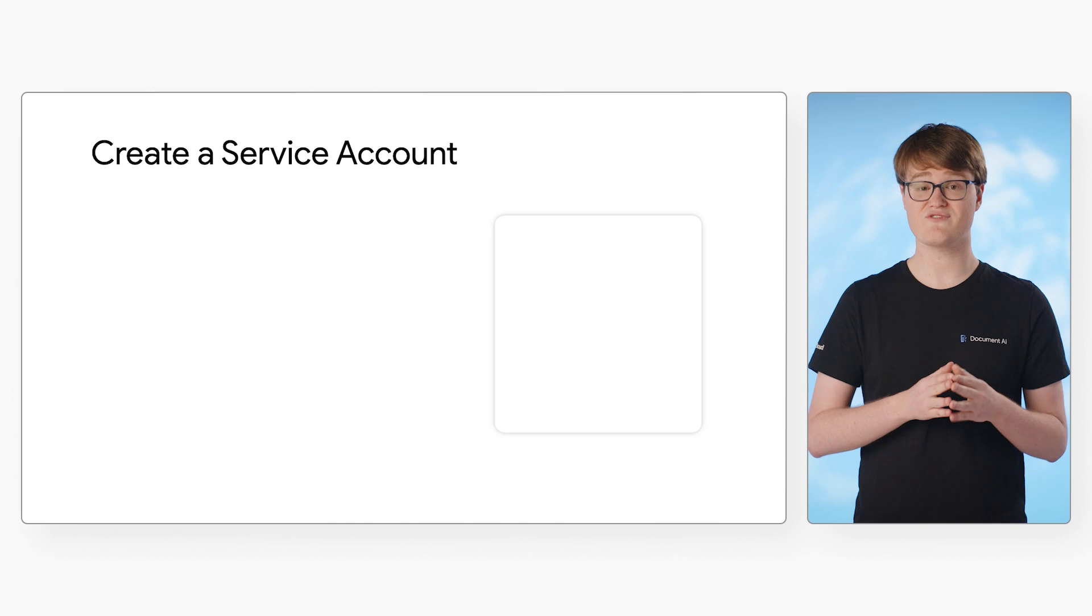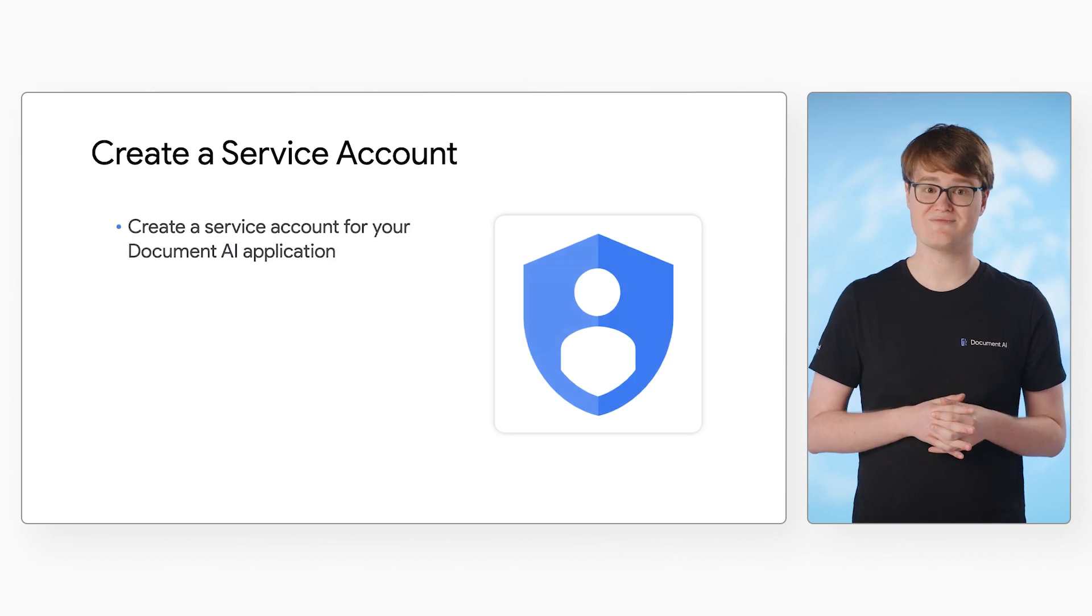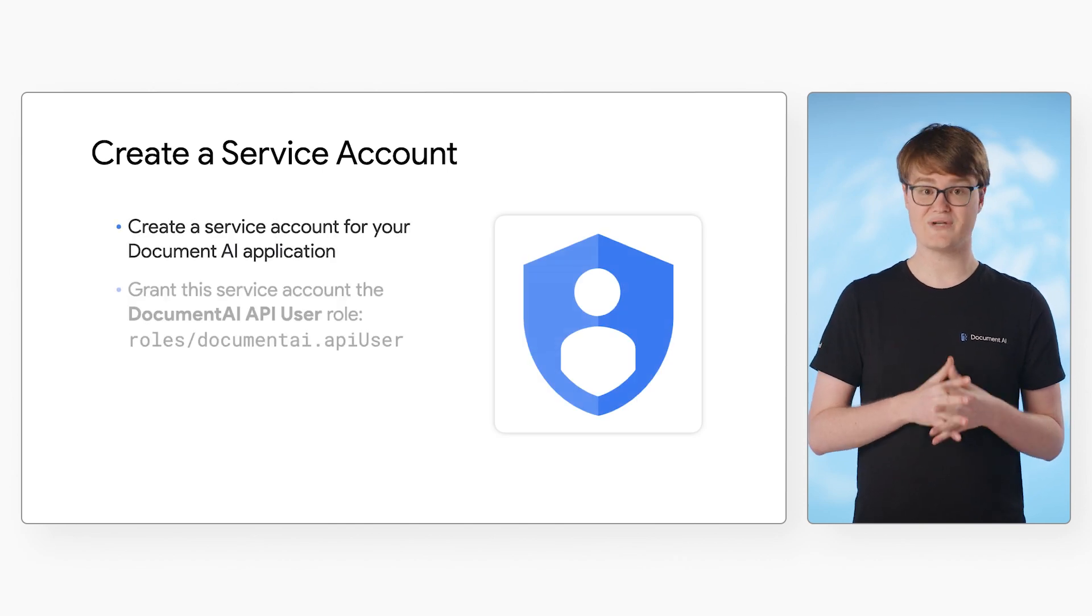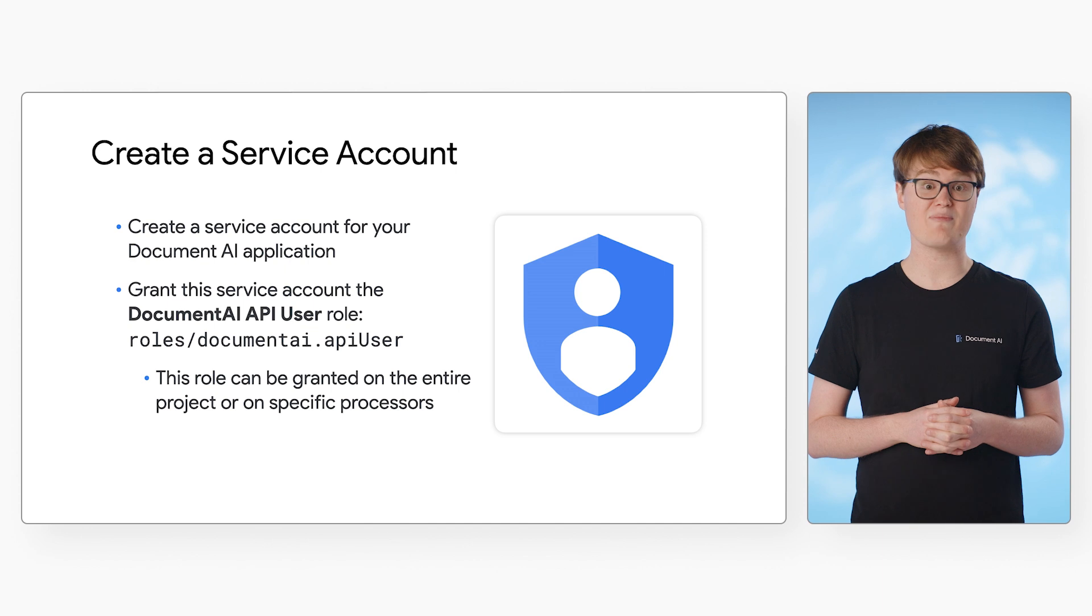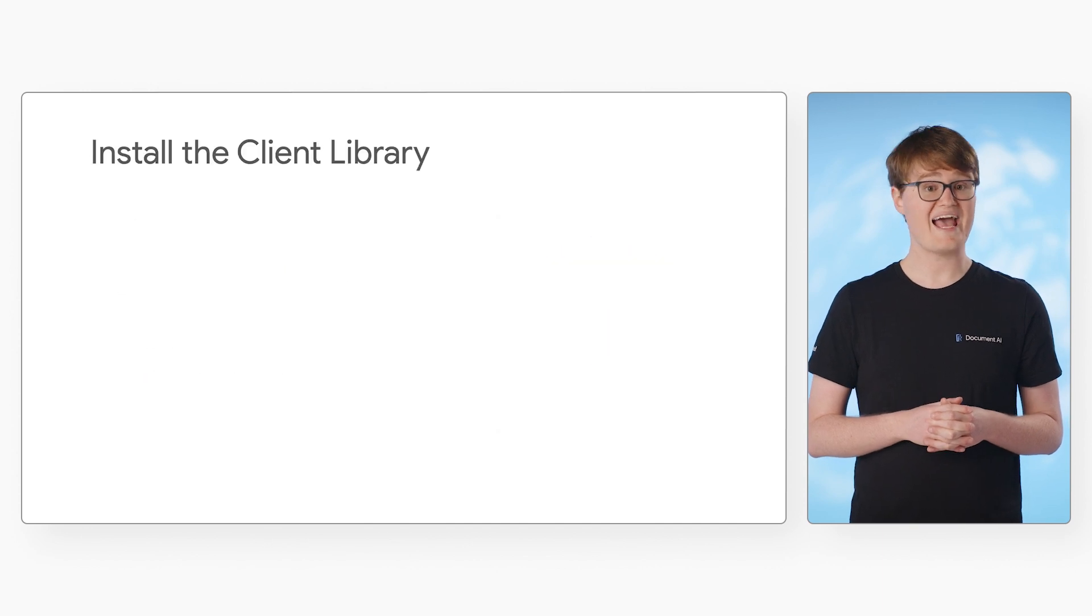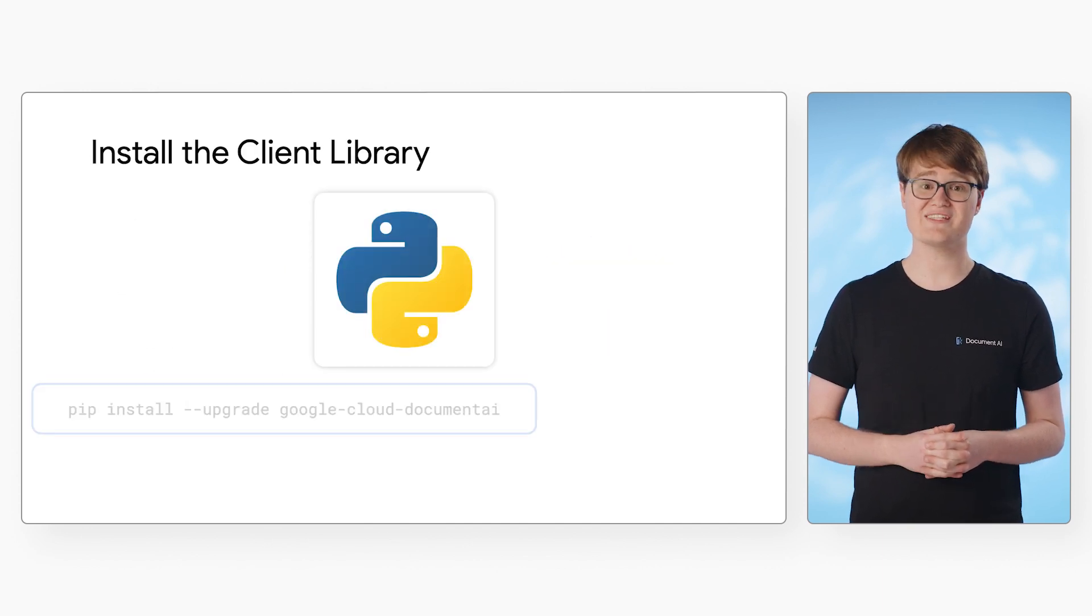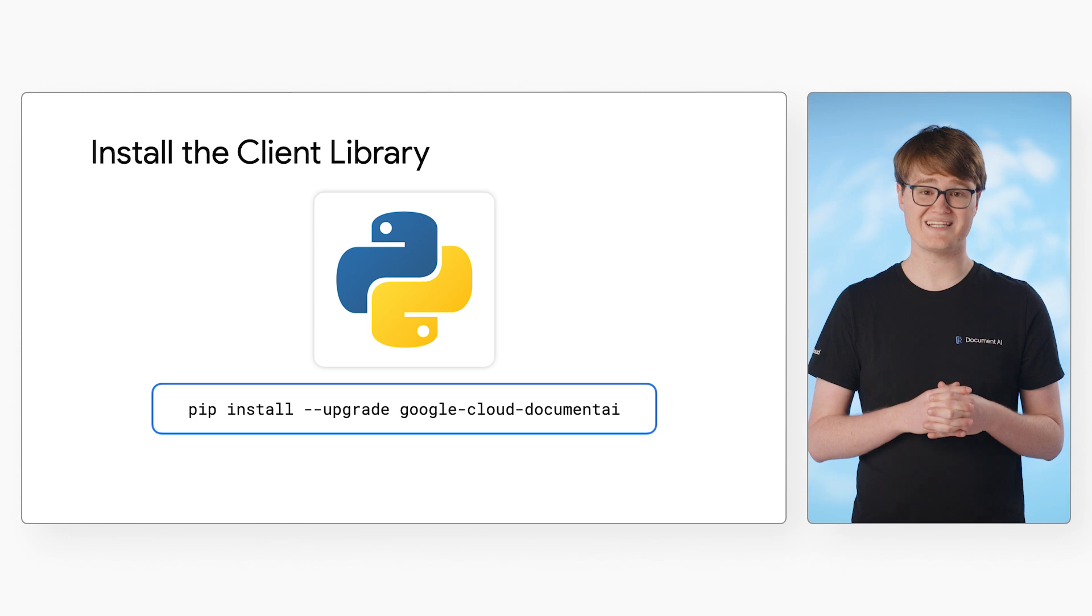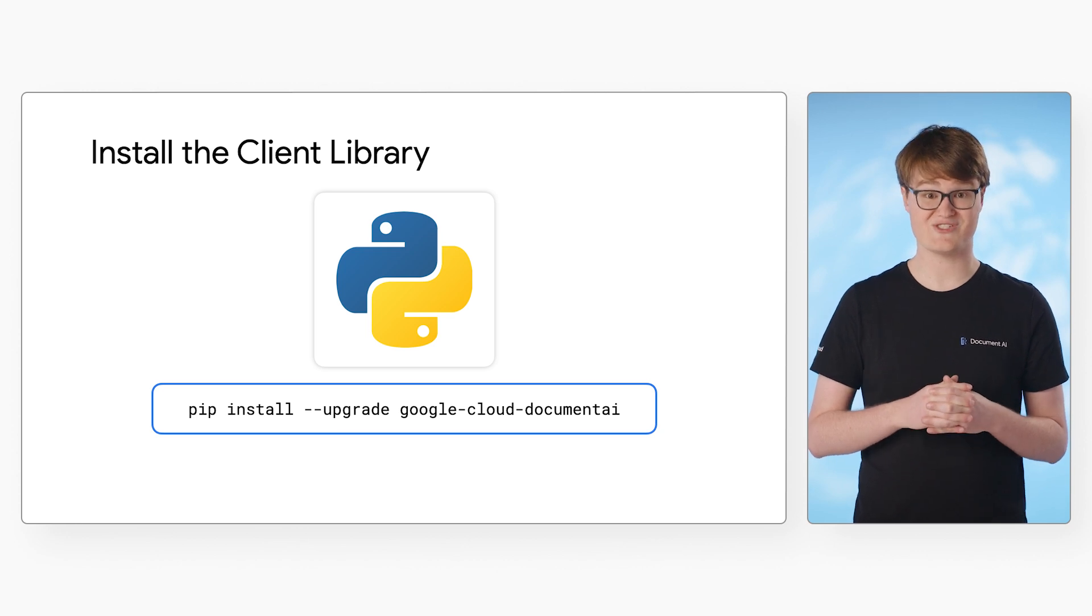First, you should create a service account for your Document AI application. You need to grant the service account the Document AI API user role. After creating your service account, you can select the appropriate client library for your application and install it.